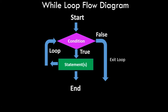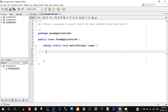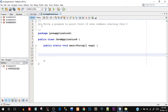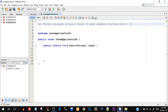Let's move on to the programming part so we better understand how it works. Quickly open up your NetBeans IDE so you can program along with me. I've already created a project — Java Application 4. The question we're going to program is: write a program to print the first 10 even numbers starting from 2.